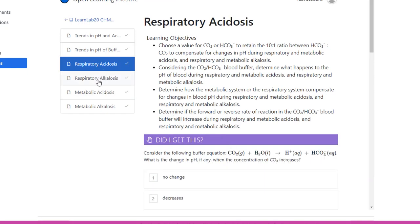These four exercises, respiratory acidosis, alkalosis, metabolic acidosis, alkalosis, reflect what the students need to think about when they complete their blood buffer worksheet.